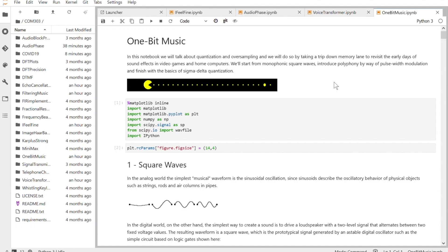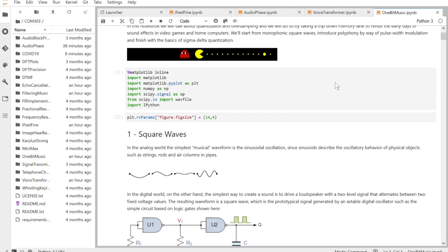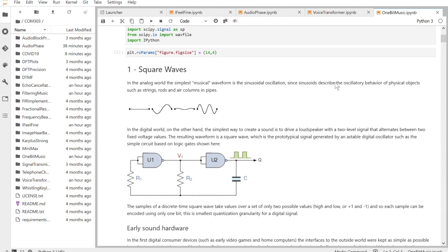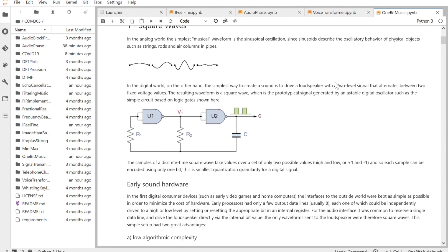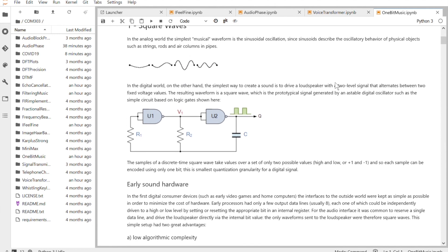So we start with something that everybody knows: Pac-Man. We've all heard the sound. And we try to describe the math behind a polyphonic one-bit-per-sample sound.